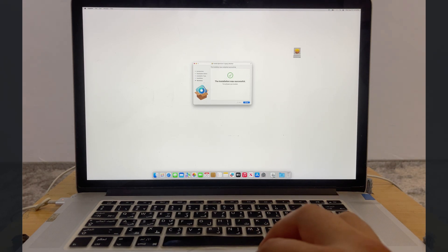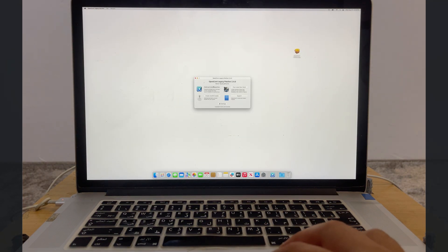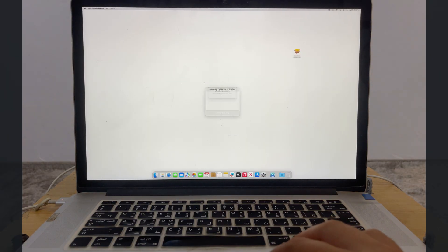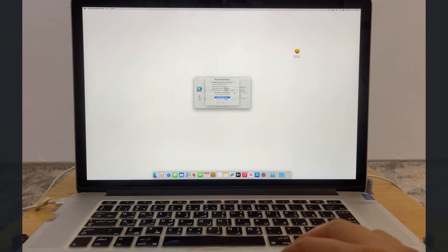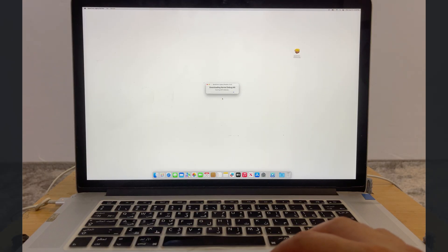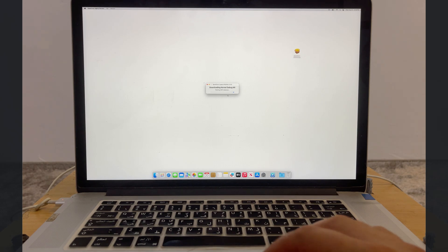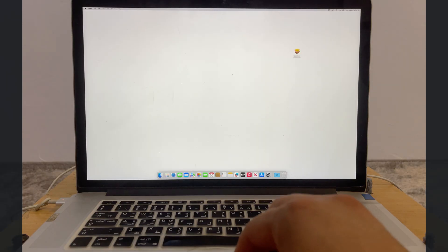OpenCore Patcher is now installed — open it. Click 'Build and Install OpenCore,' then click 'Post Install Root Patch.' This will install hardware drivers and patches so the system works without any lags or issues. You'll see all the drivers that need to be installed — click 'Start Root Patching.' It will download the necessary patches, so just wait.